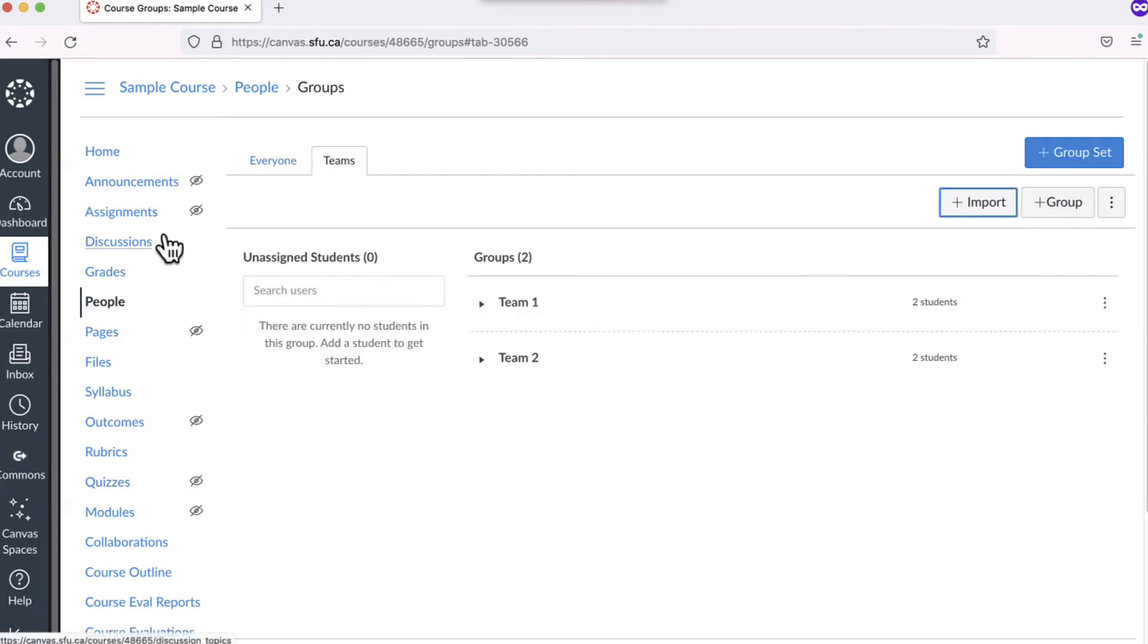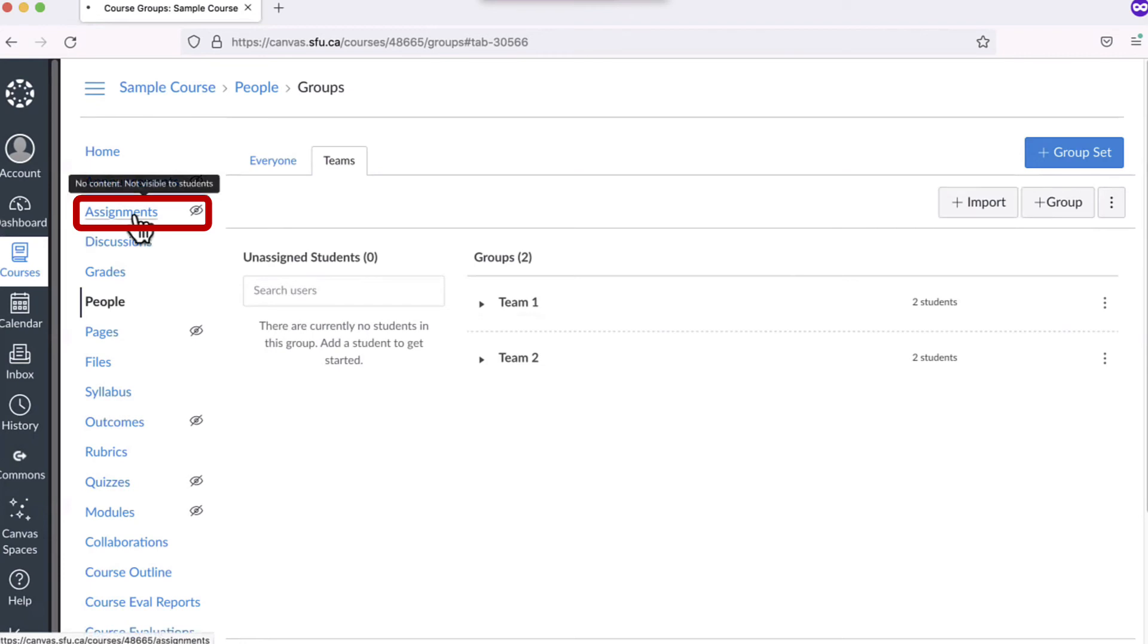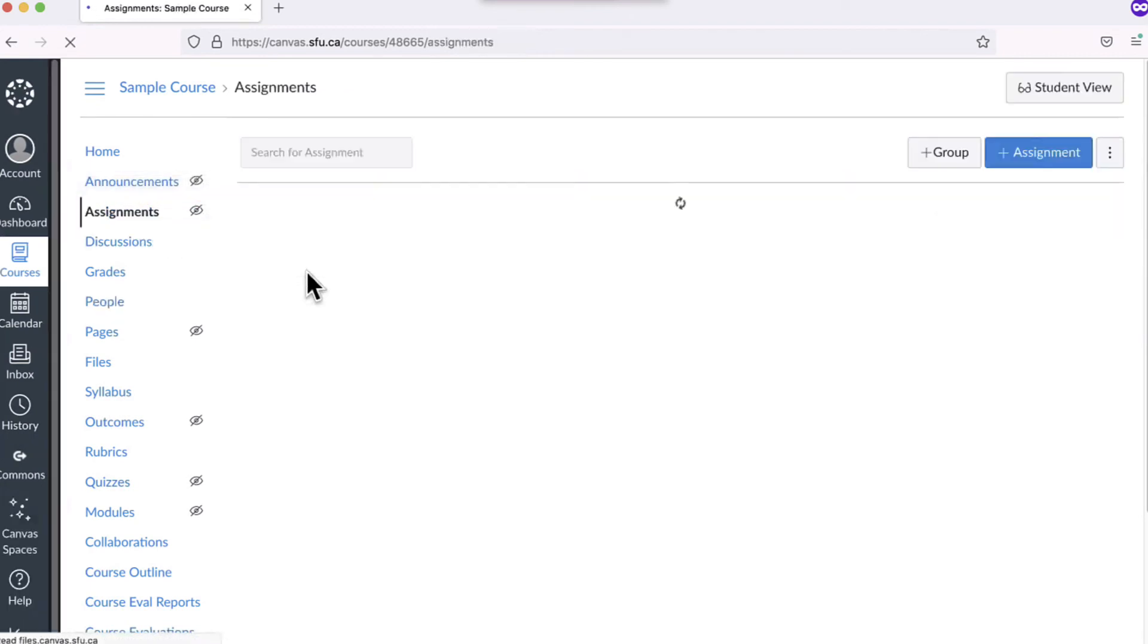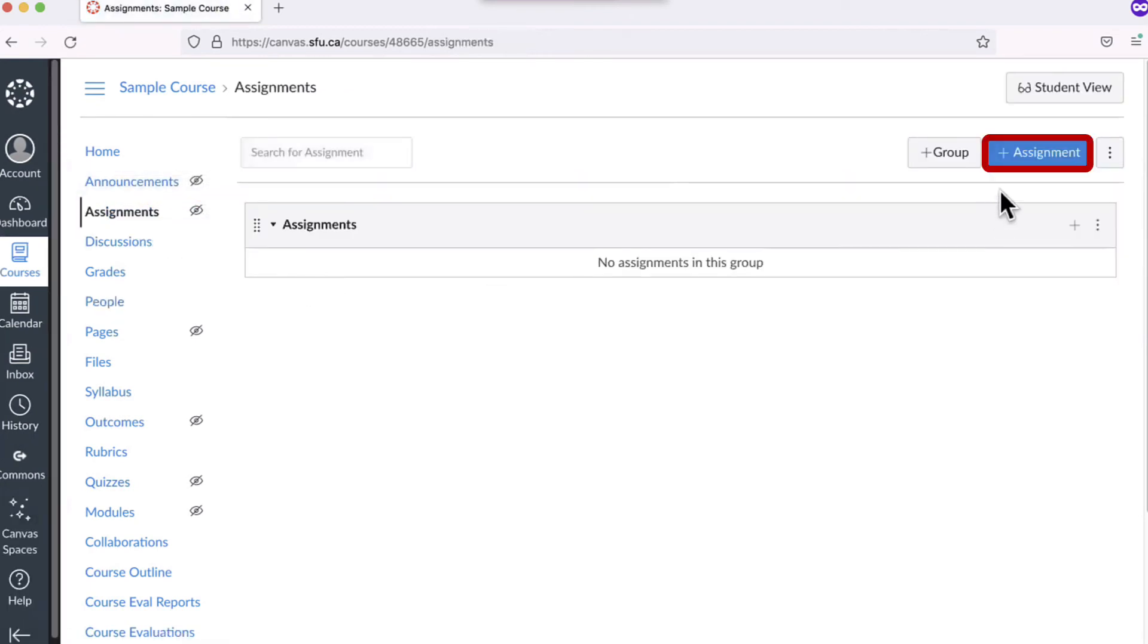Next, we will show you how to create a group assignment. To start, click on Assignments and click plus Assignment.